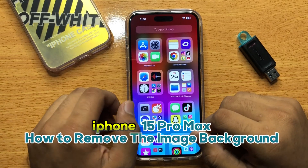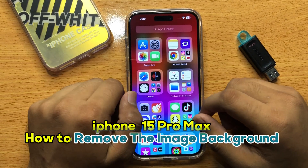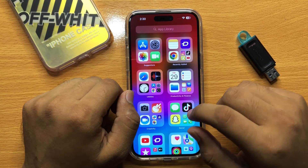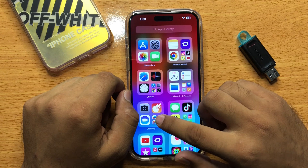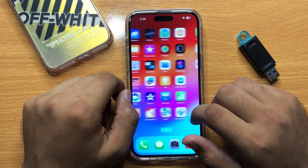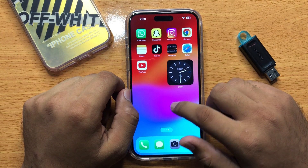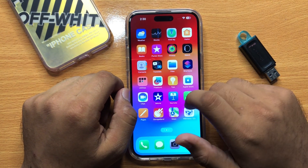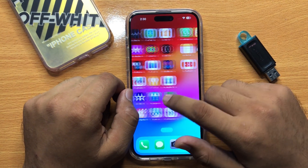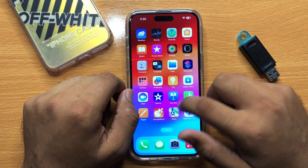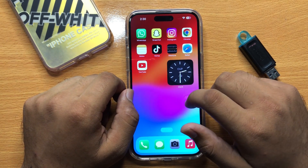Hello everyone, in this video I will show you how you can remove the image background in iPhone 15 Pro Max. Before starting the video, don't forget to subscribe to the channel and also press the bell icon.